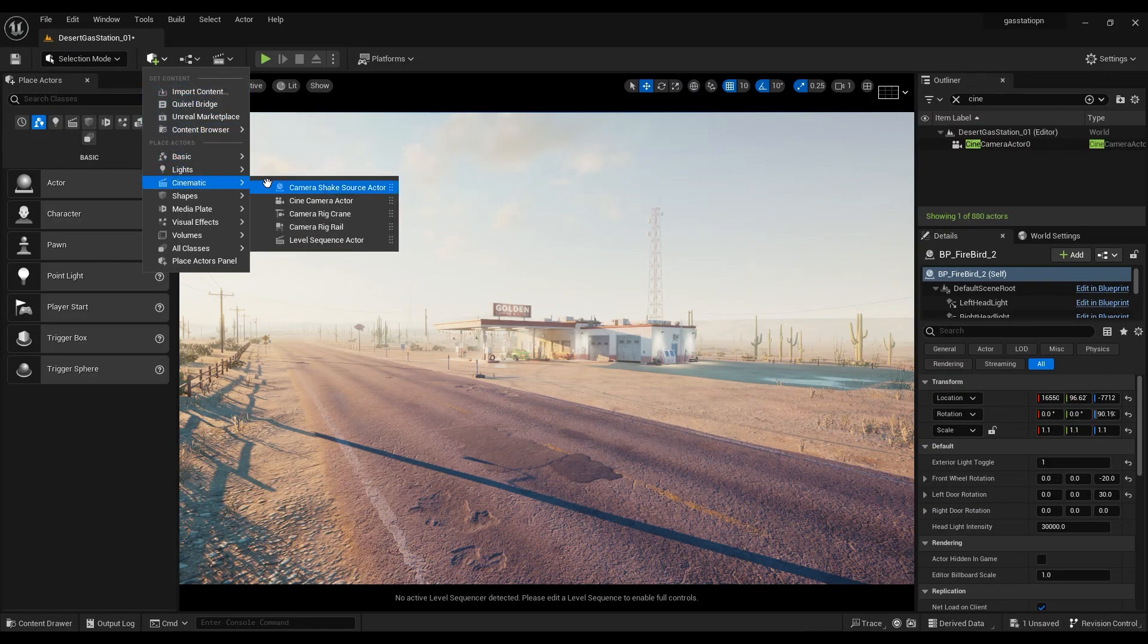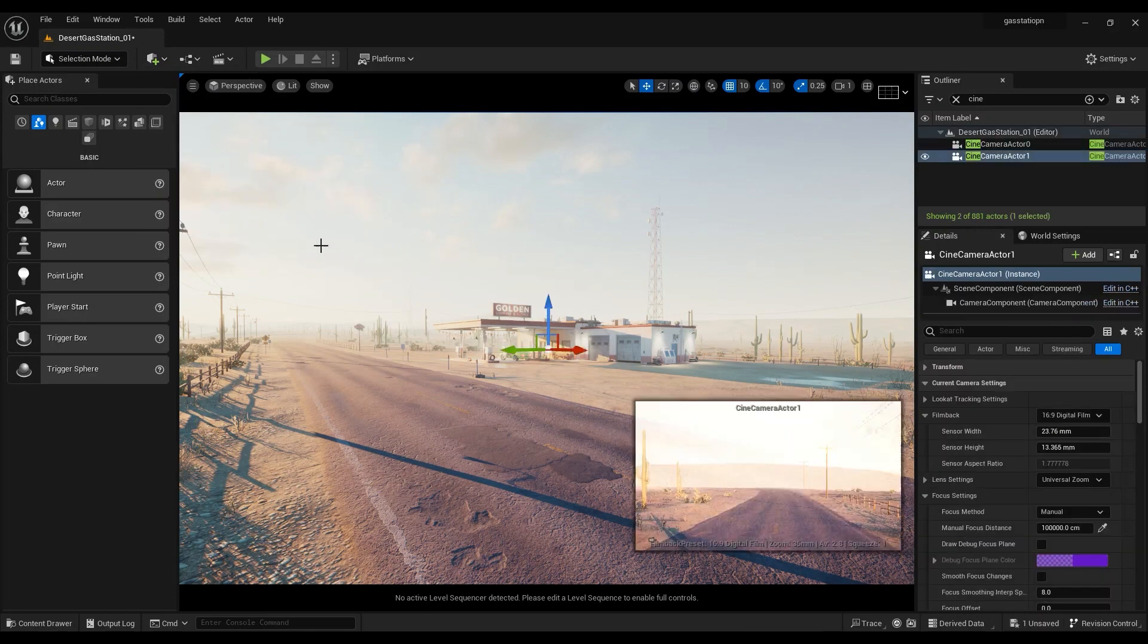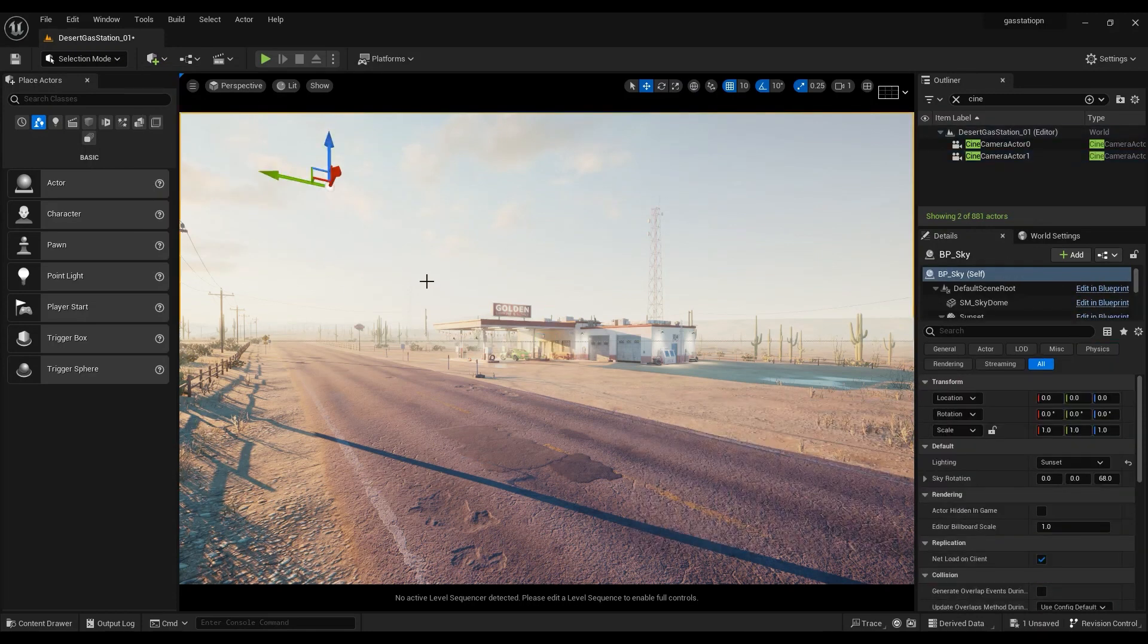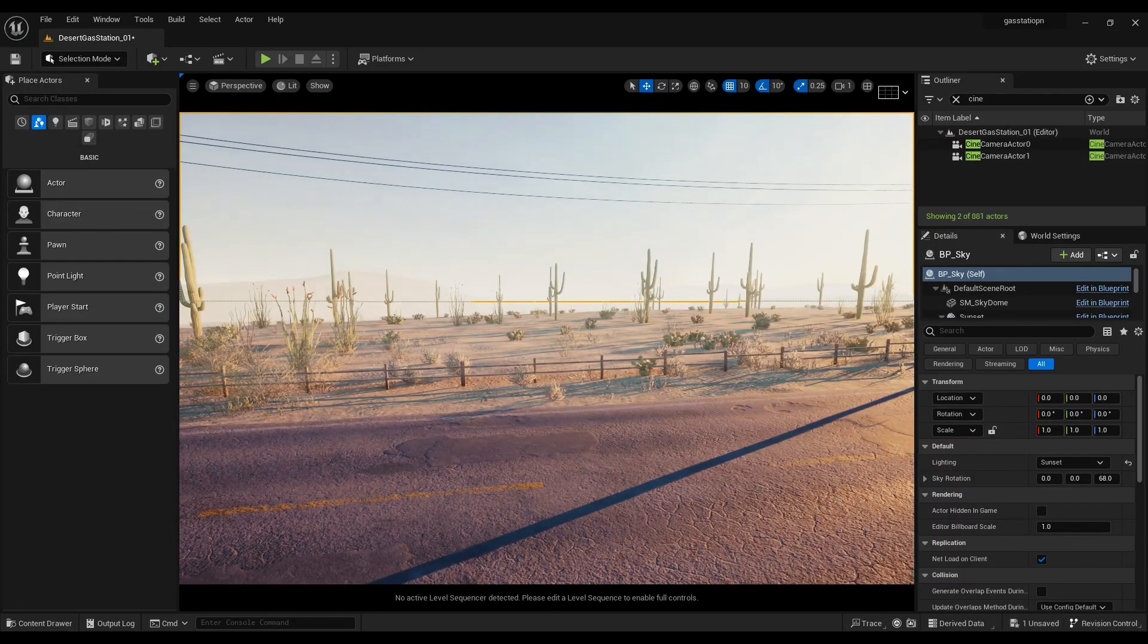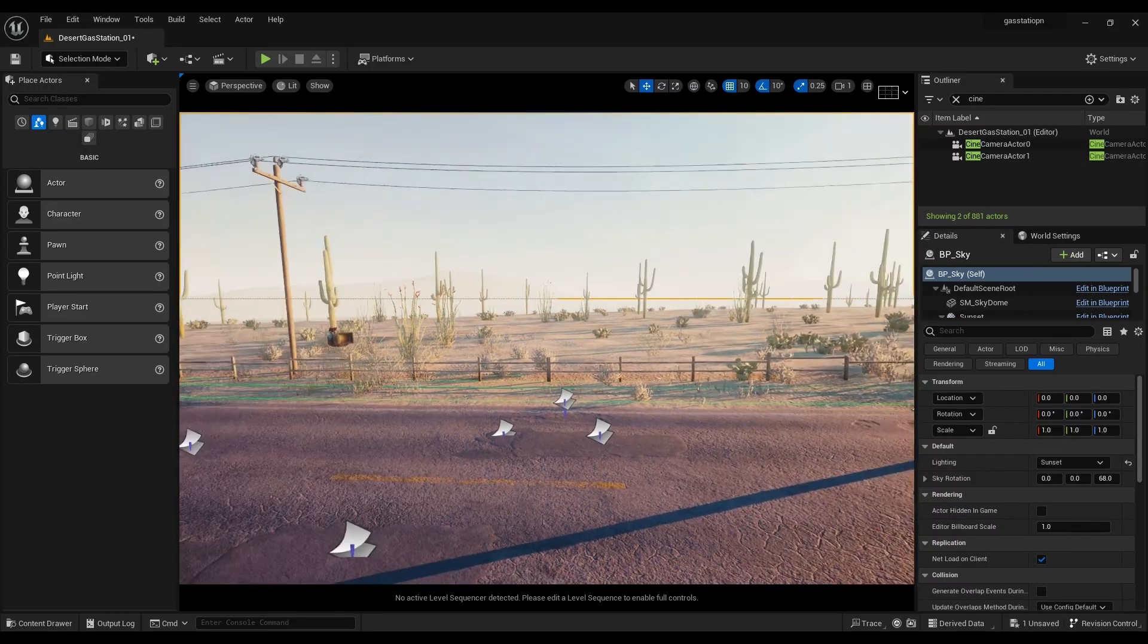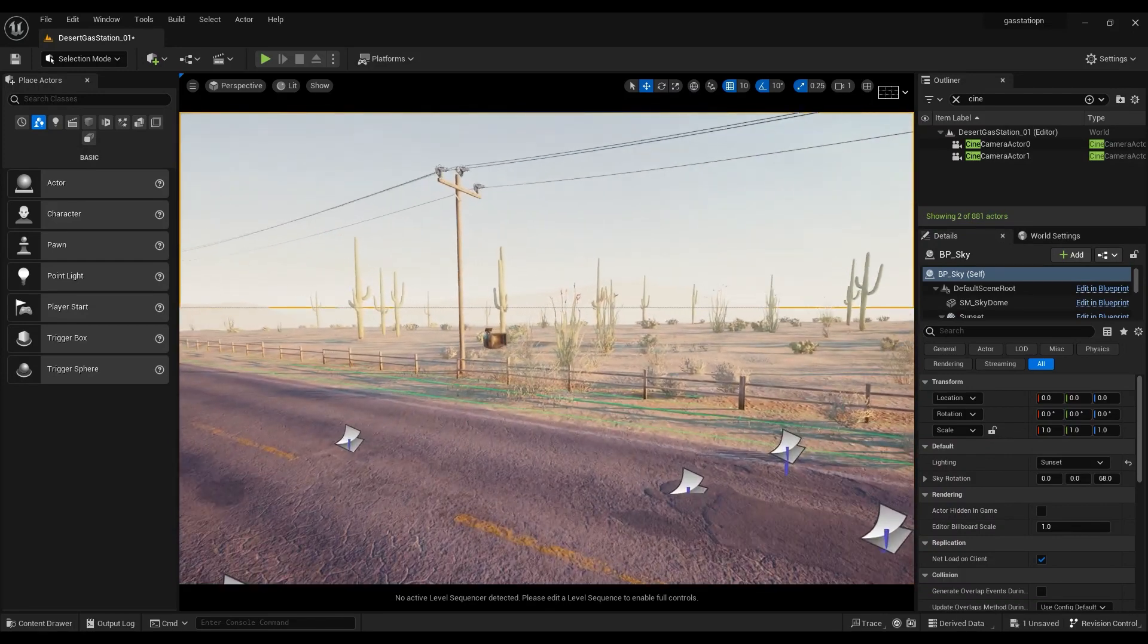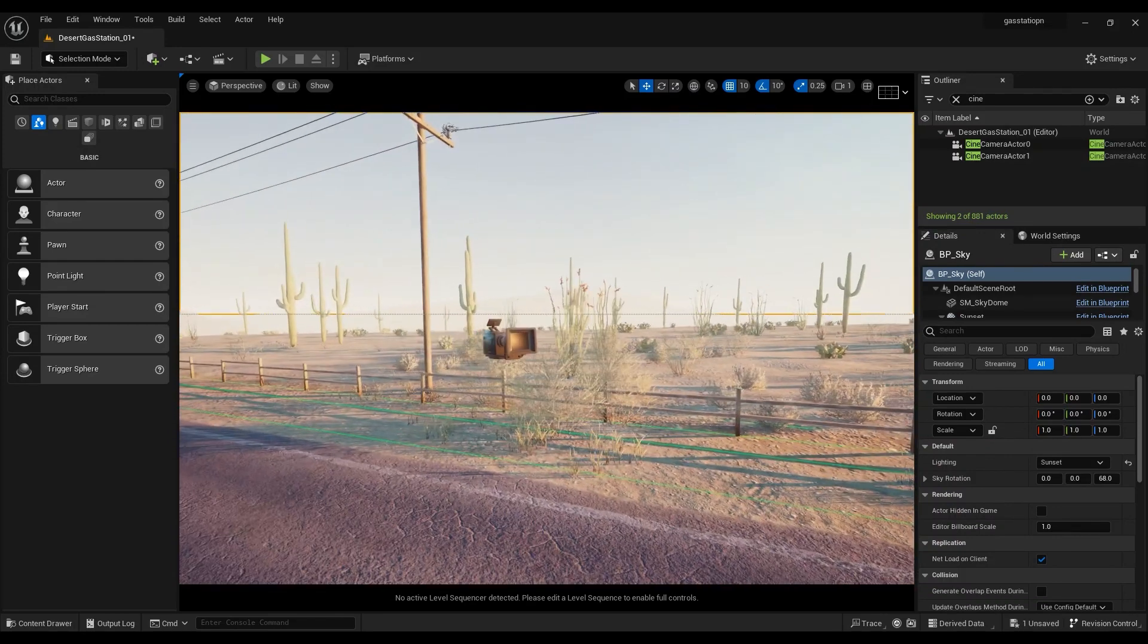Click on the cube with the plus sign. From the cinematics option, we click on the cine camera actor to add camera. We go out of sight of the camera and we find the camera by pressing Ctrl plus G.